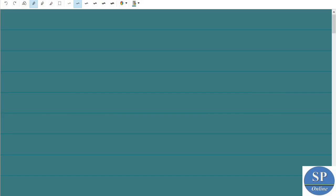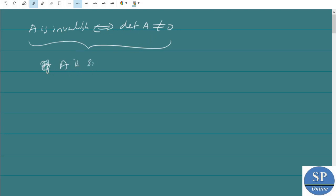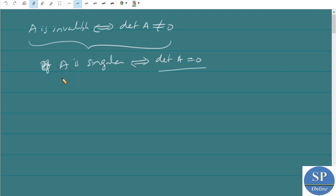In the last class we discussed the inverse of a matrix and how to find the inverse by using the adjoint method. We proved a theorem that a matrix is invertible if and only if the determinant of A is not equal to zero. From this we conclude that A is non-singular if and only if det(A) ≠ 0, and A is singular if and only if det(A) = 0, meaning A has no inverse.